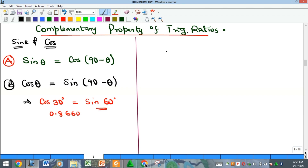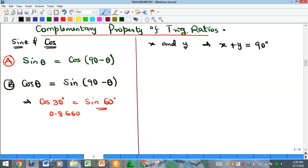Before we continue, what does it mean for two angles to be complementary? If I have angles x and y, they are complementary if their sum equals 90°, that is, x + y = 90°. You can see that θ and (90° − θ) are complementary, since θ + (90° − θ) = 90°, which imposes the complementary property on these trig ratios.